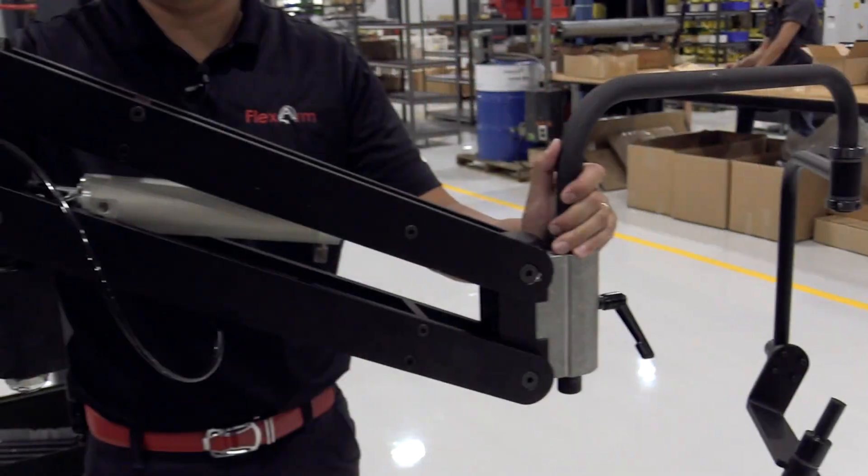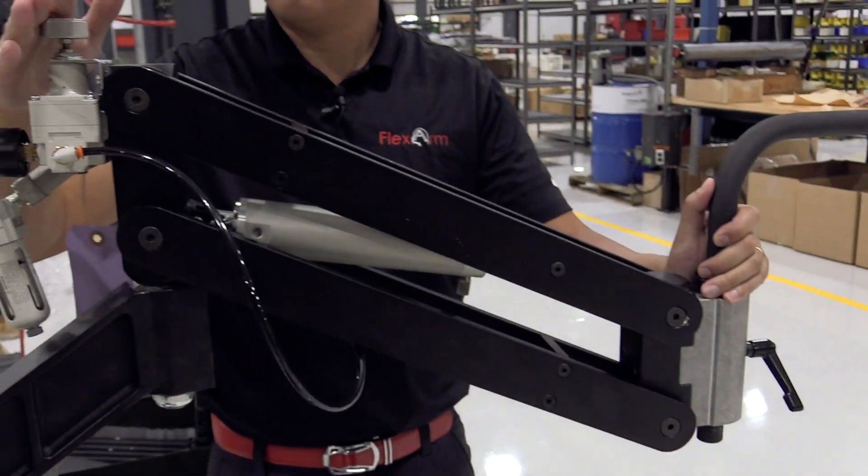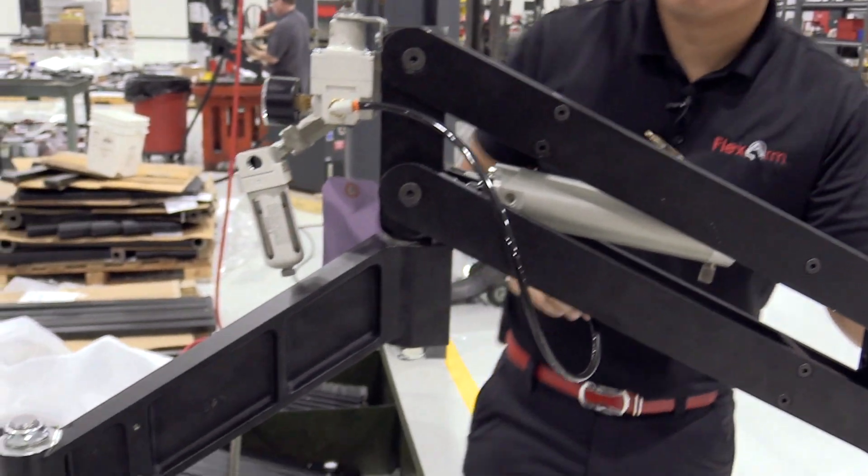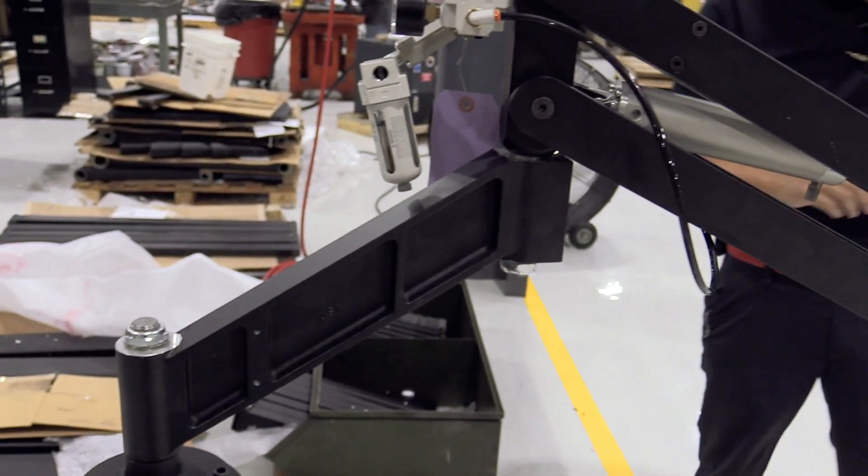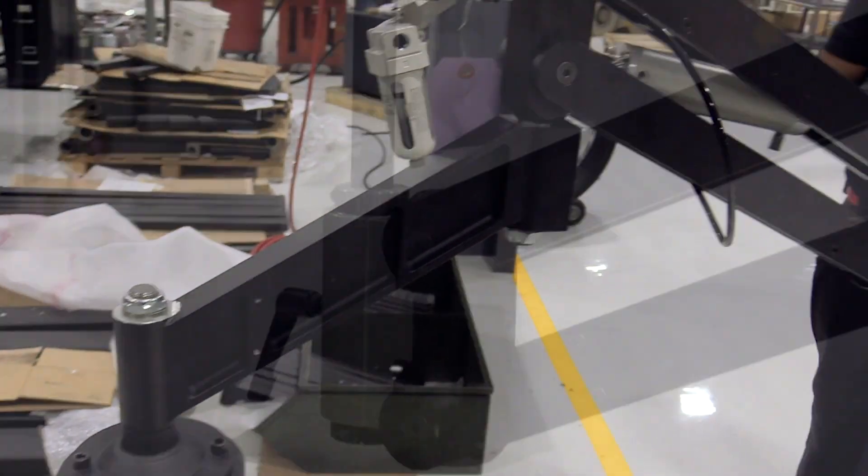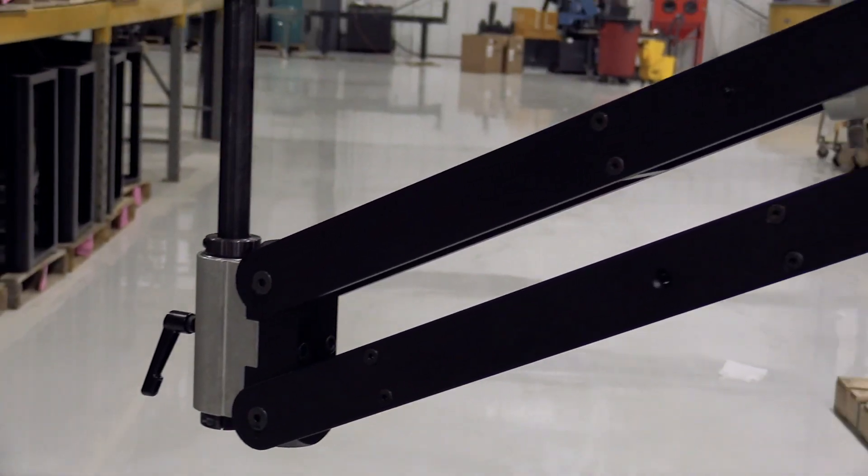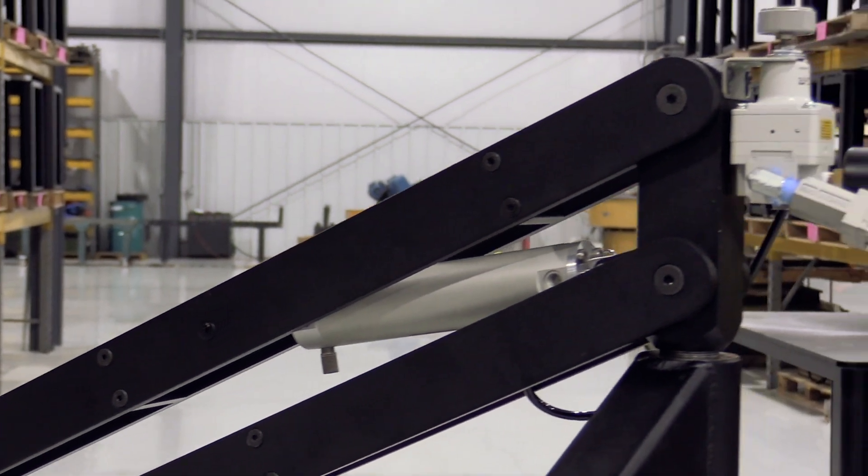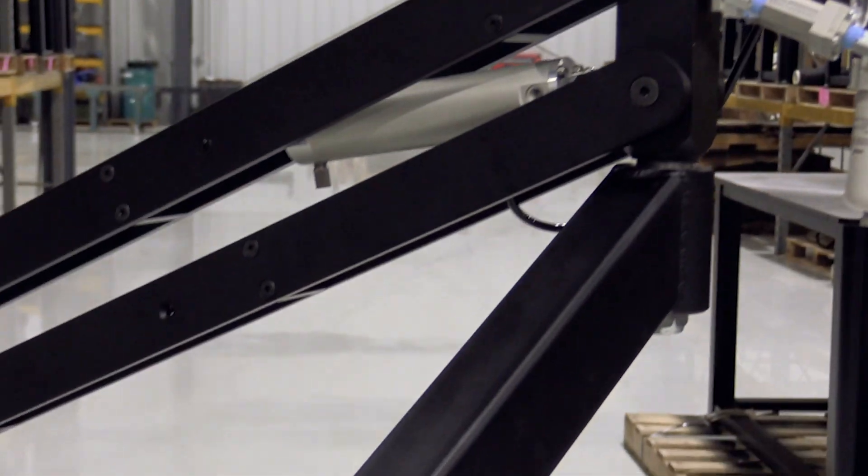We took a B19, which is a pneumatically counterbalanced arm, and we actually extended the length of both the parallel arms and the fixed arm on the backside.